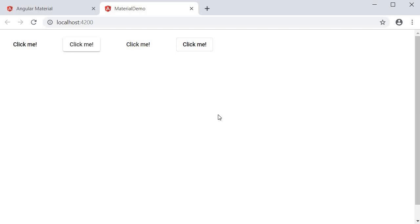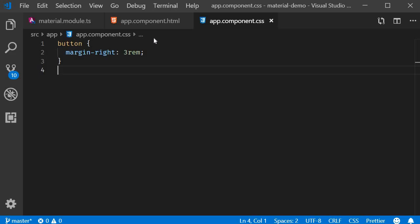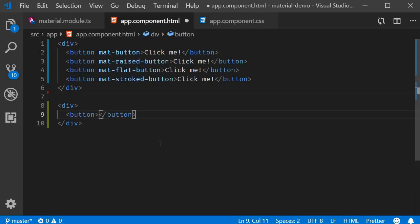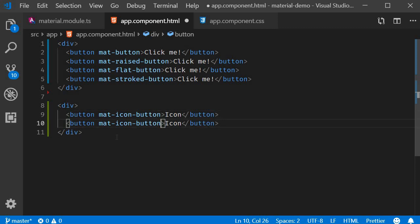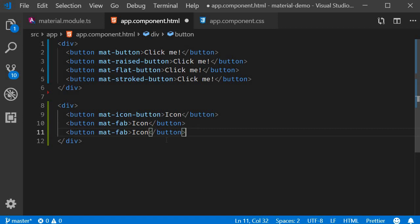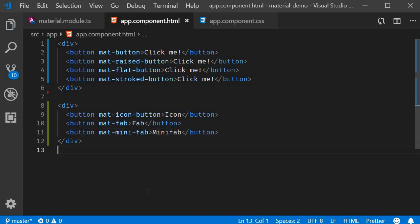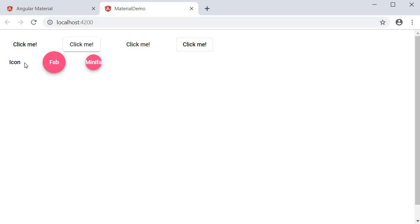Apart from these, we also have circular buttons in Angular Material — three variants. The first is an icon button with the attribute mat-icon-button. The second is a fab button with the attribute mat-fab. Lastly, a mini-fab button with the attribute mat-mini-fab. In the browser: icon button is a circular button with a transparent background, fab button defaults to the accent color of your theme, and mini-fab is just a smaller version of the fab button.